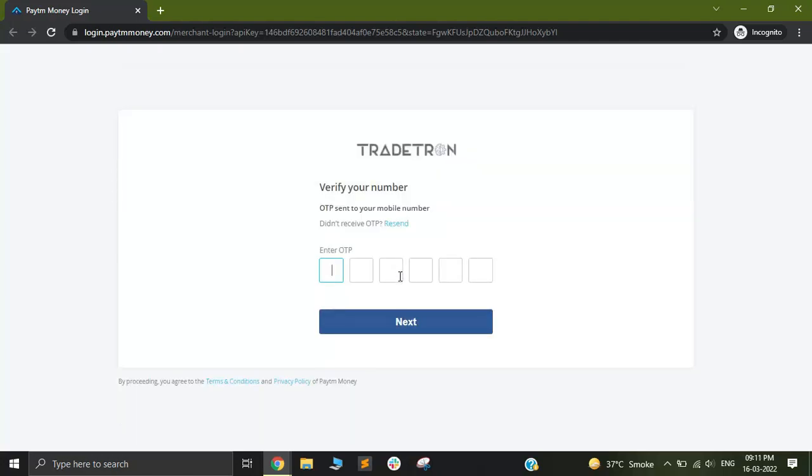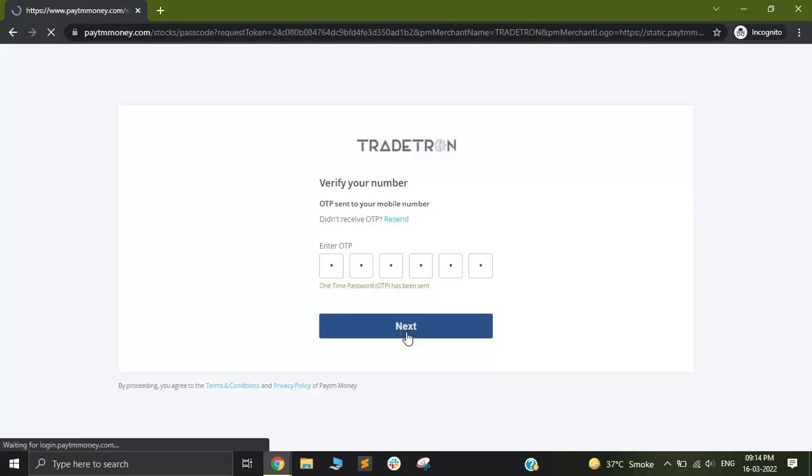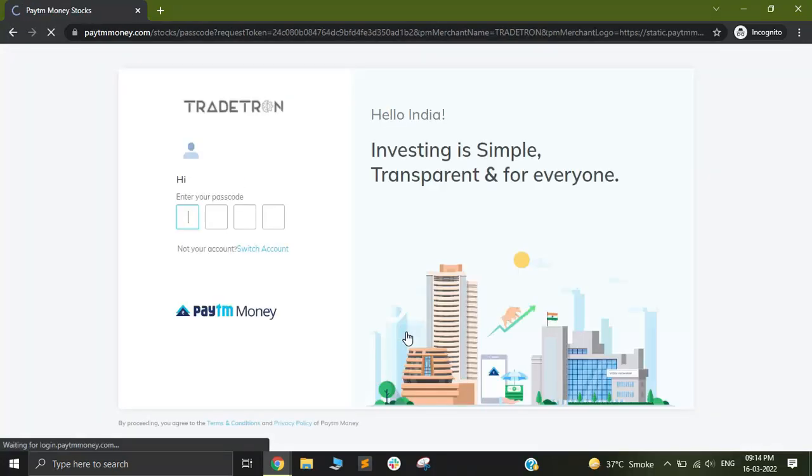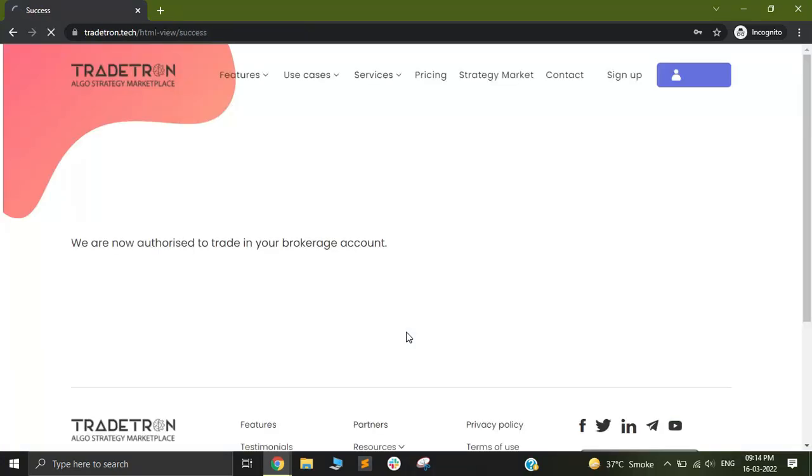Once that is done, you will receive an OTP on your mobile number. After entering your OTP, you will now be asked to put your four-digit passcode. I'll put mine. And after this process is complete, you will get a message called Success.